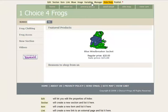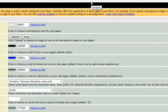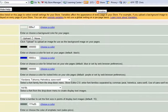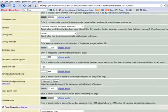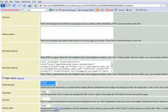I open up our OneChoice4Frogs website and the first thing I want to do is grab the color of our background header.